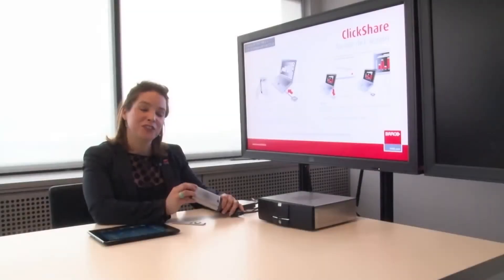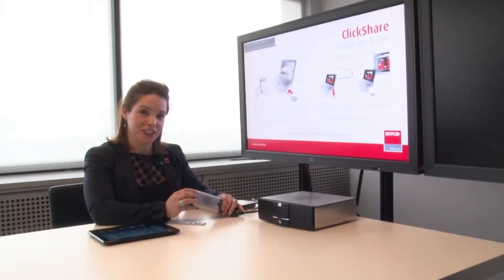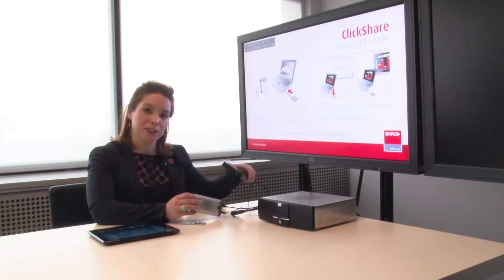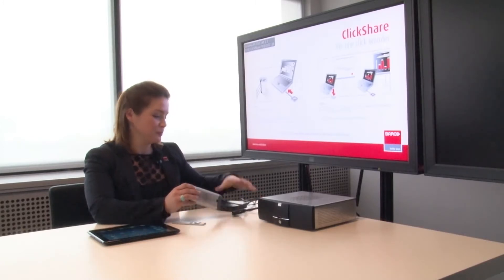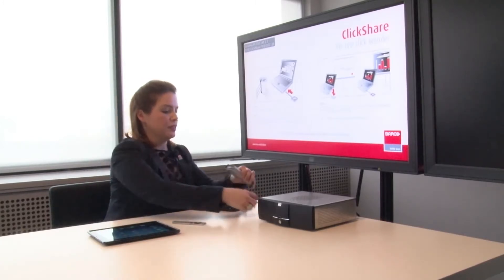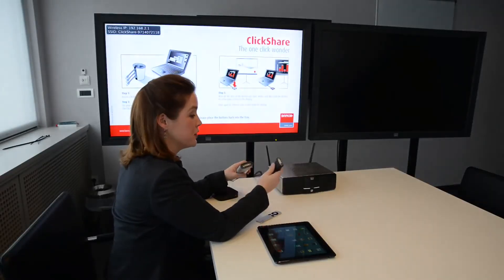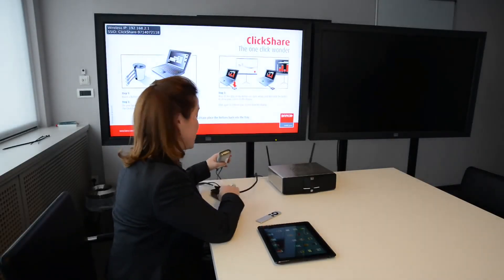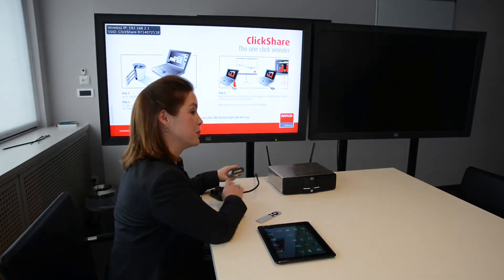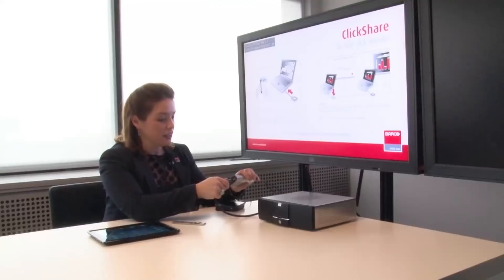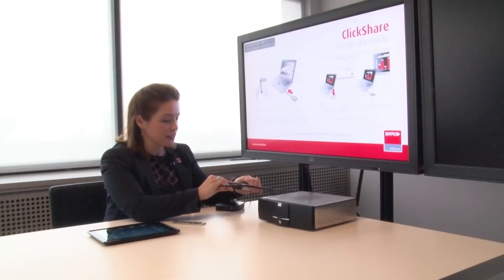So you can also use your ClickShare link using AirPlay, but this does require that you purchase an Apple TV. So what I'm going to do is hook my Apple TV, which is HDMI output, into the DVI of my ClickShare link.